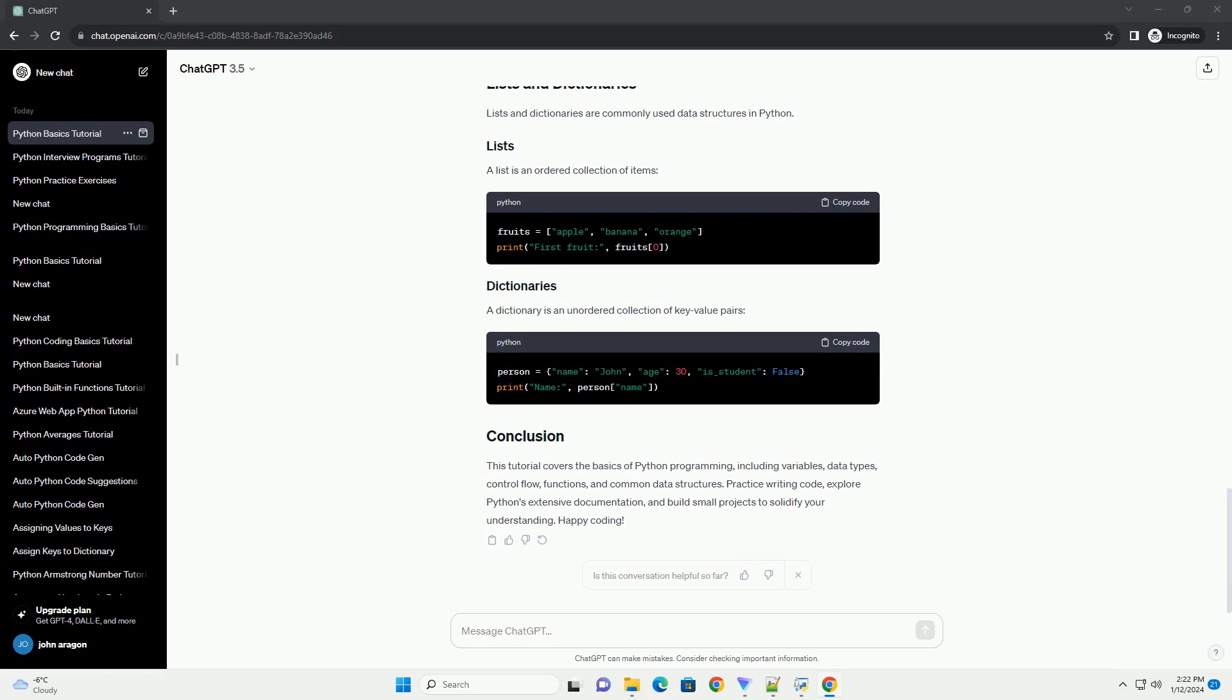In Python, variables are used to store data. Data types include integers, floats (decimal numbers), strings (text), booleans (true/false), and more. Here's an example.